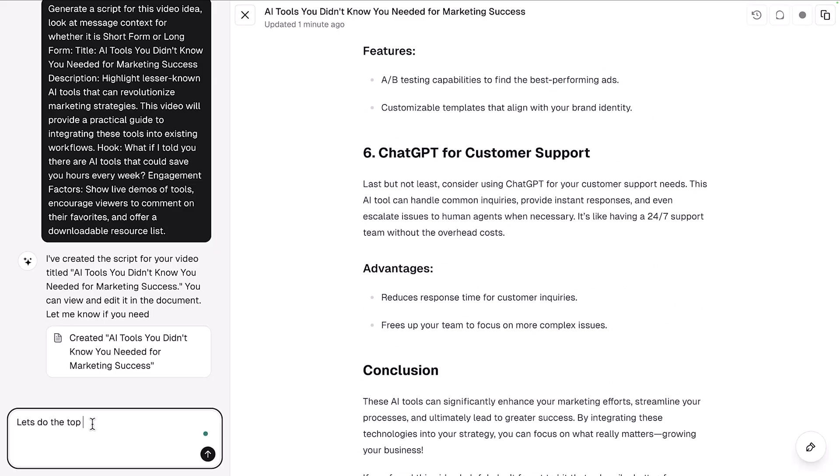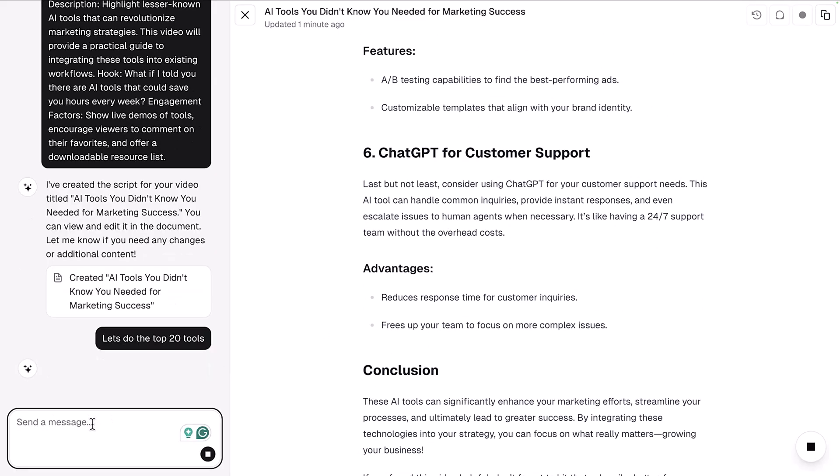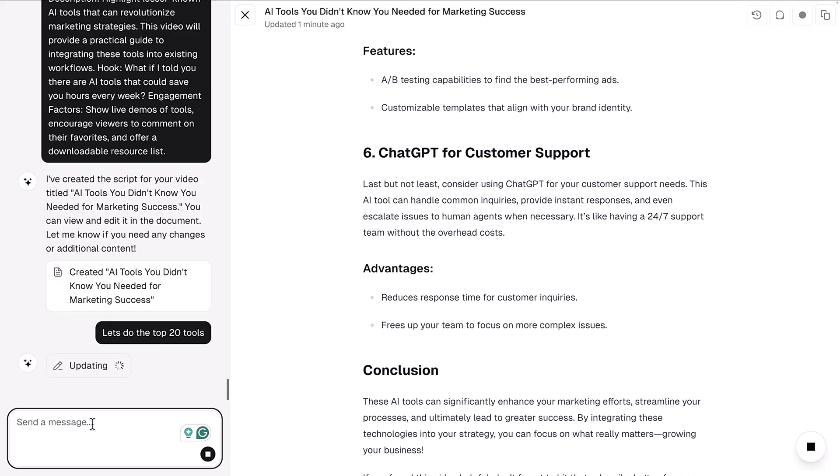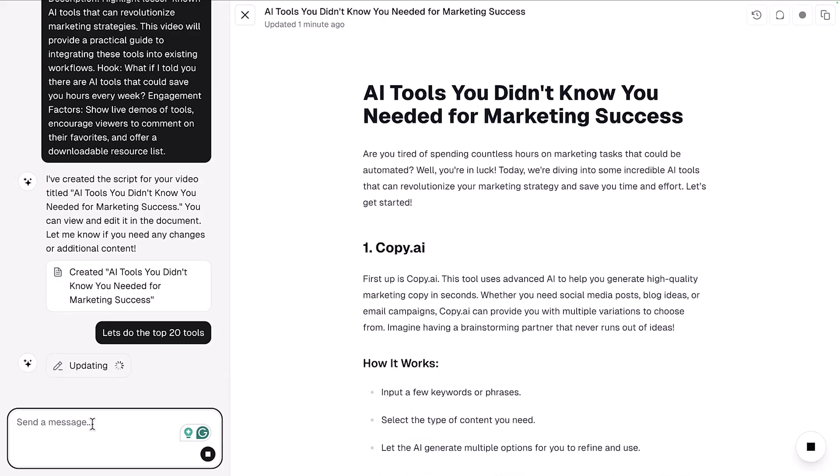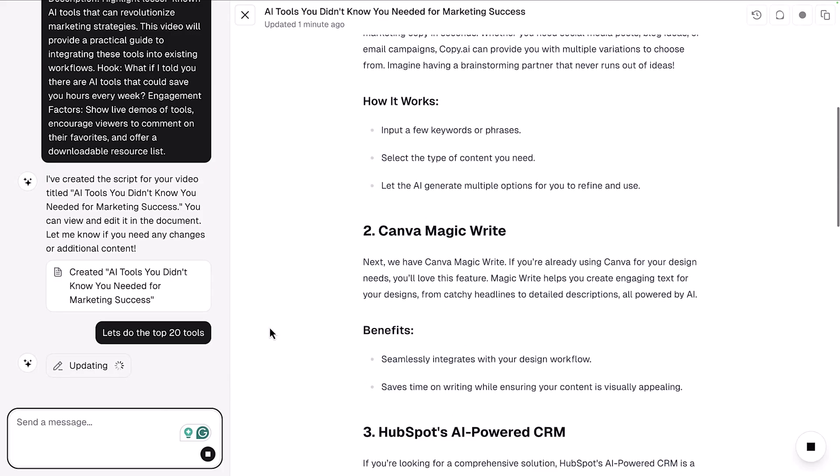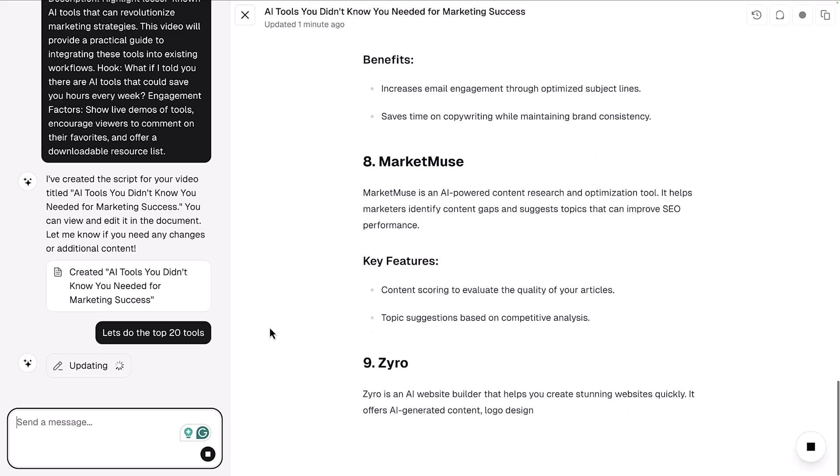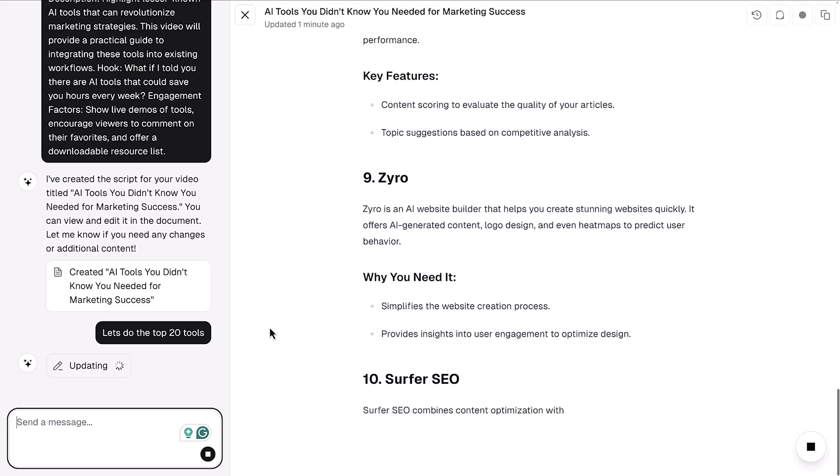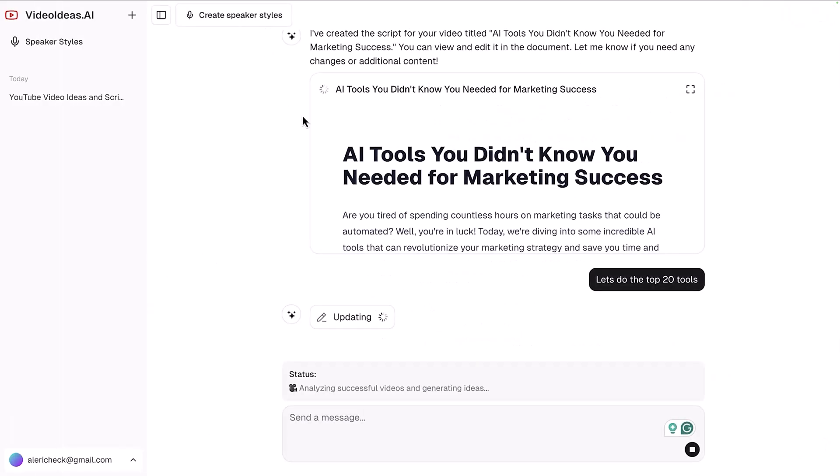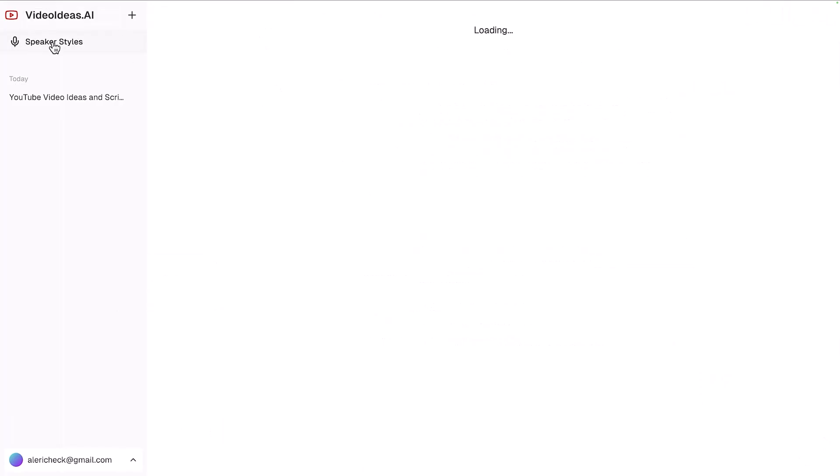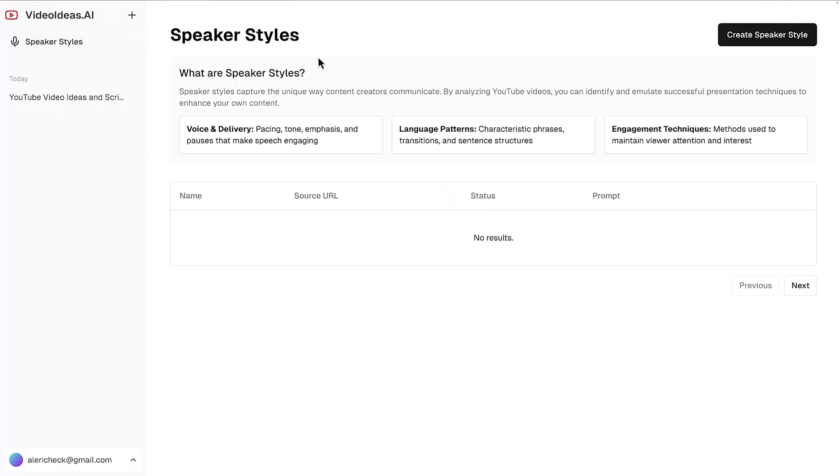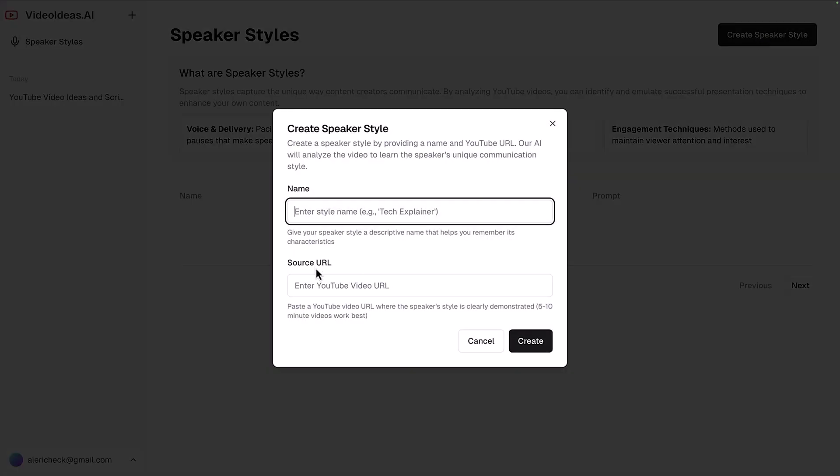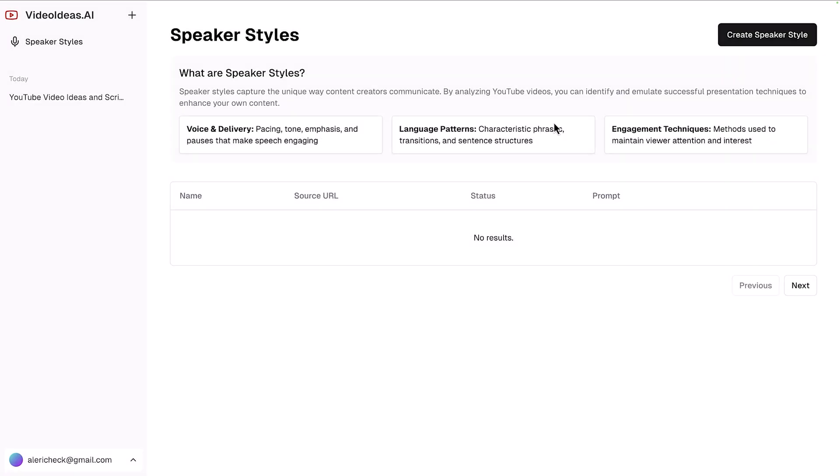You can see it came up with six of these tools here, but let's say the top 20 tools - it will rewrite the entire script to add in more tools than just those top six. If you want to have these work in your style, you can actually upload your own speaker style just by adding in your YouTube video. Just click create speaker style, add in a YouTube video URL where you are talking, and it will learn your YouTube style to actually write a script in your voice. It recognizes voice and delivery, language patterns and engagement techniques.